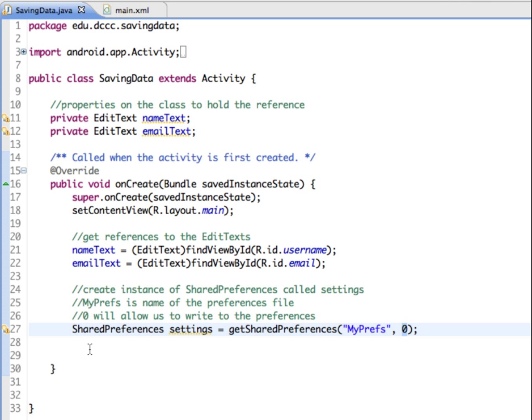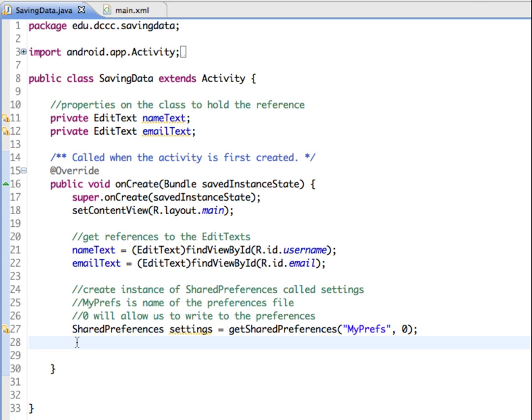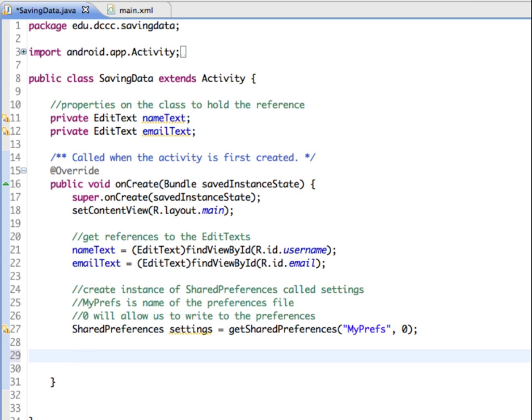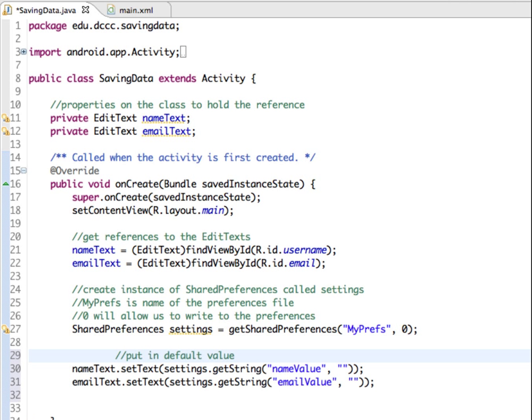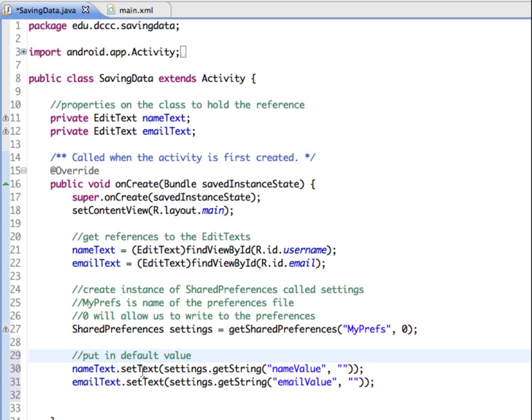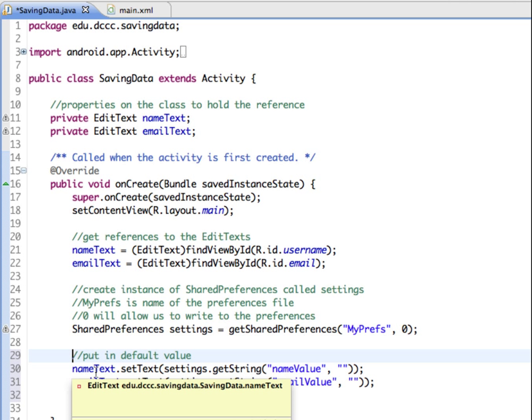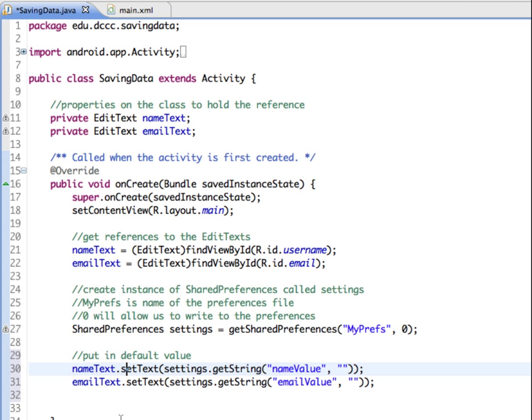And one last thing that we're going to add into our on create method is a default setting. The first time that this application runs, remember on create is going to create it. So the first time that it runs there won't be any preferences set for the name and email. So what we're going to do is add some references to that. We're going to set some default values. So we're getting references to our edit text. We're going to set the text of the edit text to the settings,